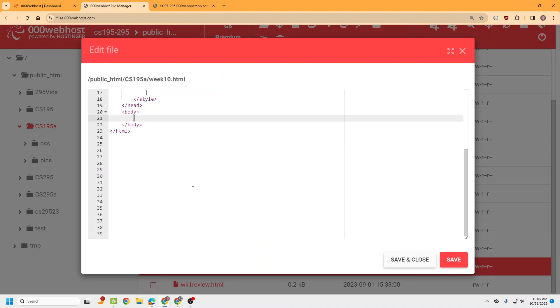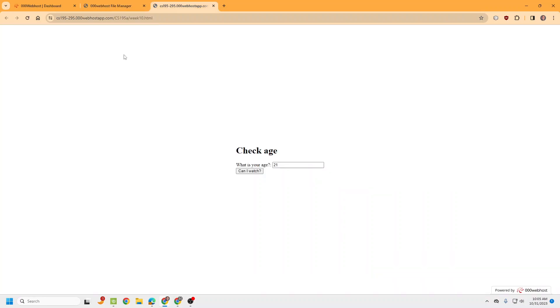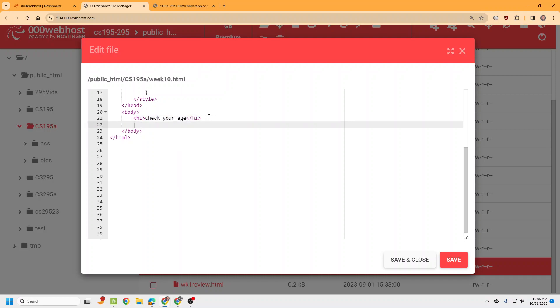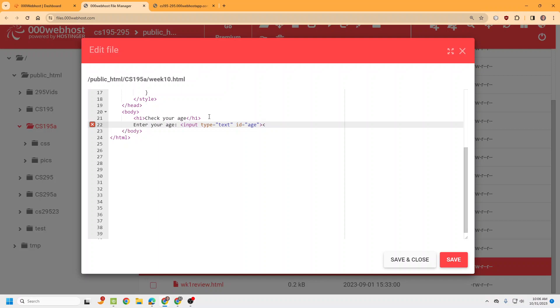So we'll get set up with some basic stuff. All that CSS does is center it. We'll do our h1, just let them know check your age. And then enter your age and we'll do the input box. Type equals text and then we've got to give it an ID so we can get the value of it. Just give it an ID of age. And then I'm going to have a br there so it comes on the next line.